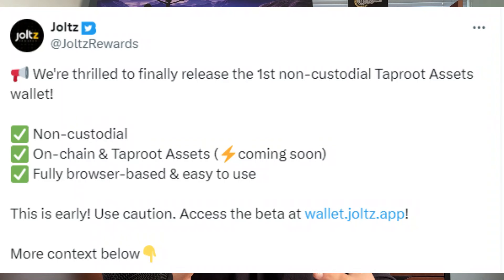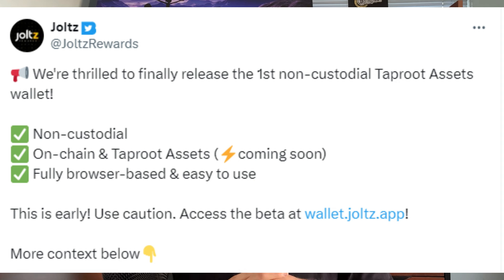Some of you listening may react quite allergically to that phrase — multi-asset network. But let's talk about why I personally think that matters. I posted a thread on our Jolts Rewards Twitter account if you are curious to take a look.